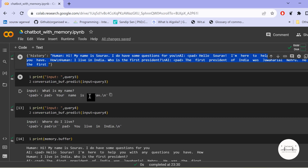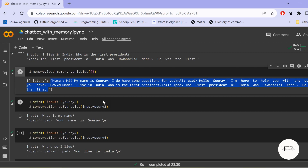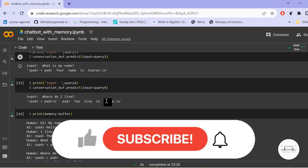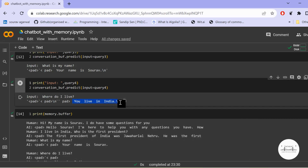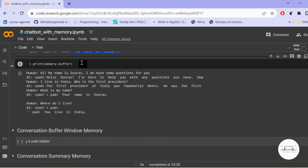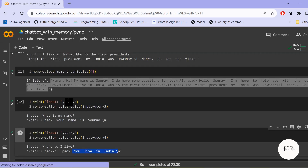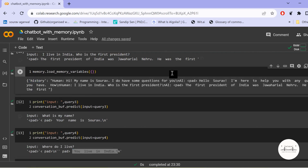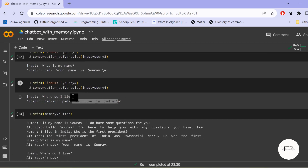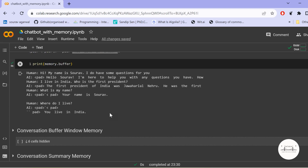The entire conversation chain so far is stored under one object called 'history'. When we ask 'What is my name?', the model goes back to its history and correctly answers that my name is Sourav. Our fourth query is 'Where do I live?' — it correctly answers India. Printing the memory buffer gives a list of the human and AI conversations as a thread. This is how ConversationBufferMemory works.